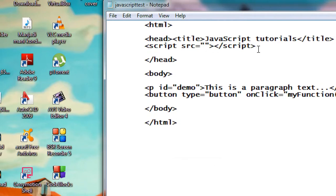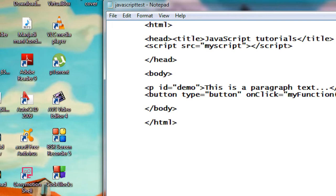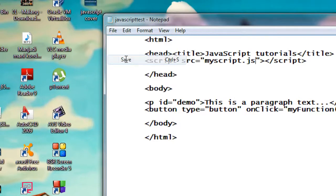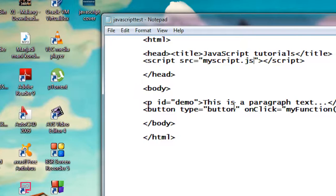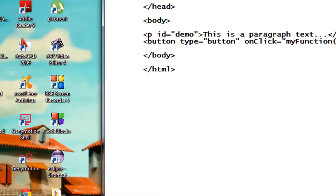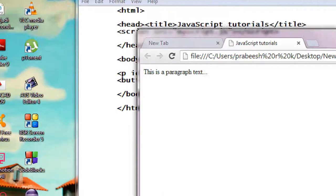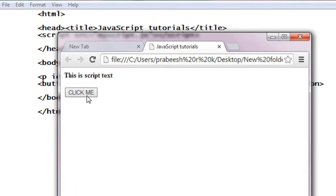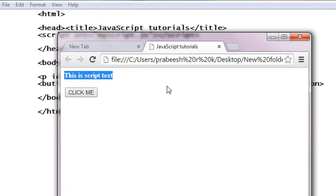I save it again, open up the browser, refresh it. So we got the button and click it. Now you can see that now we just successfully replace the paragraph on the HTML document using an external JavaScript file.